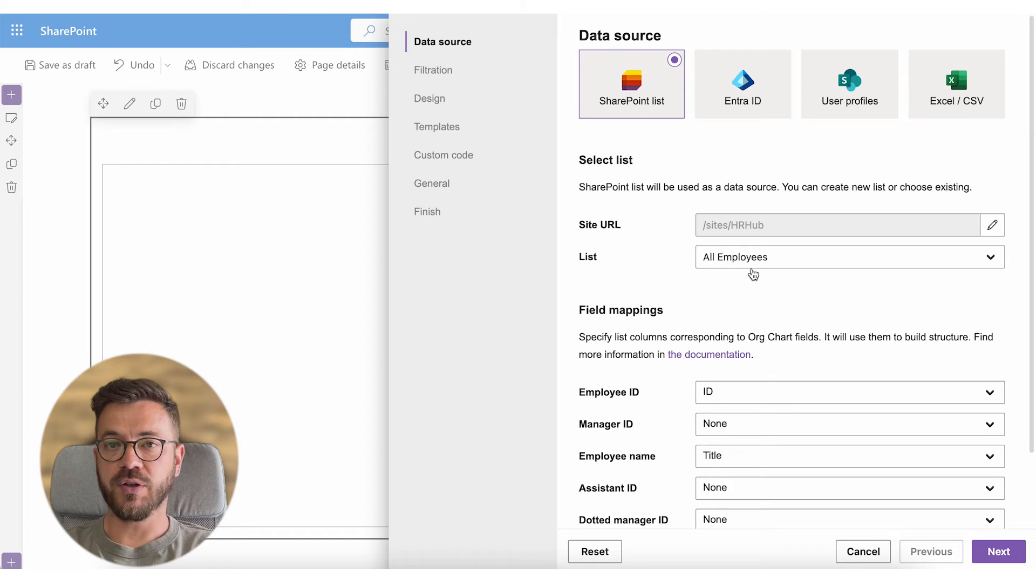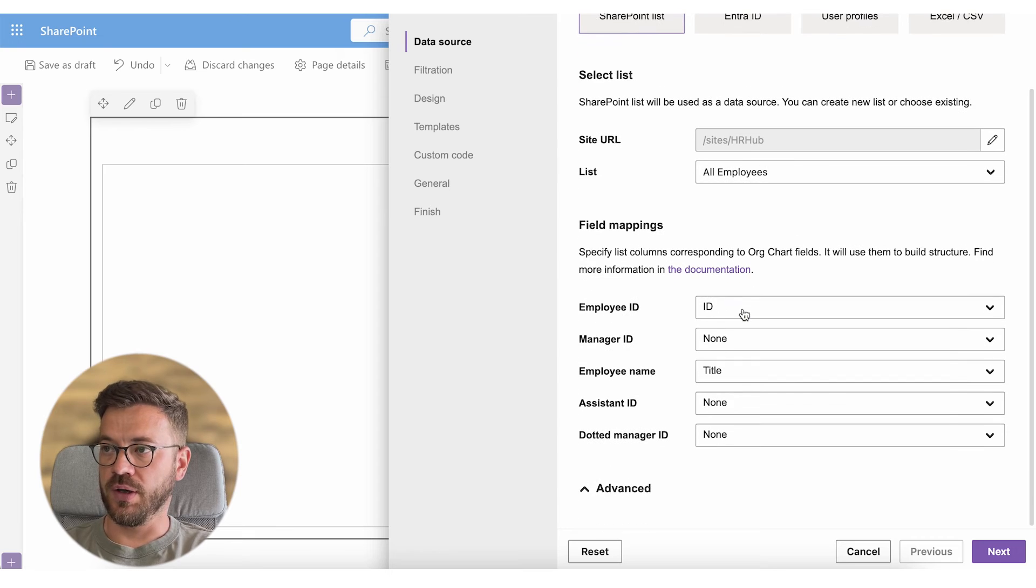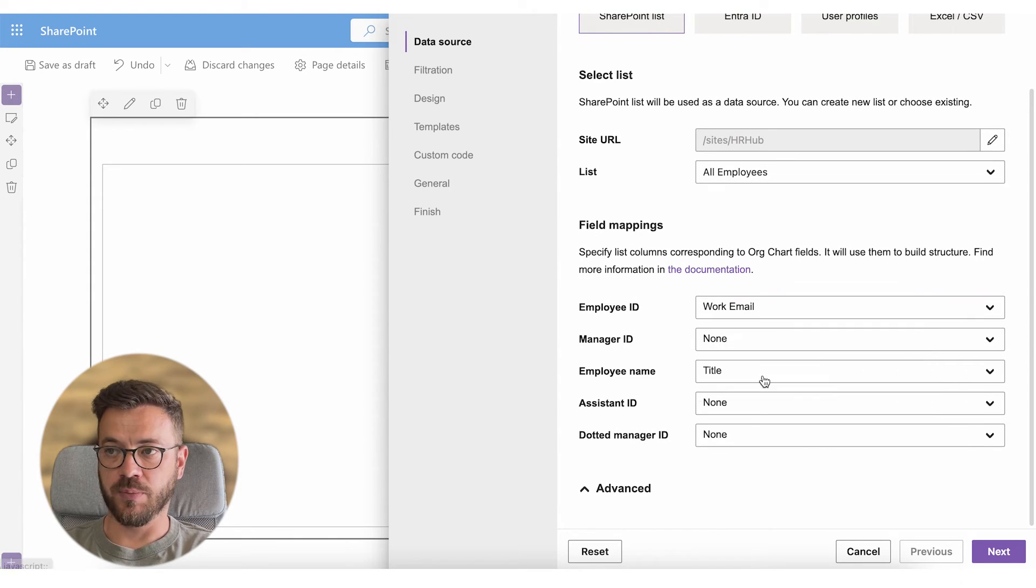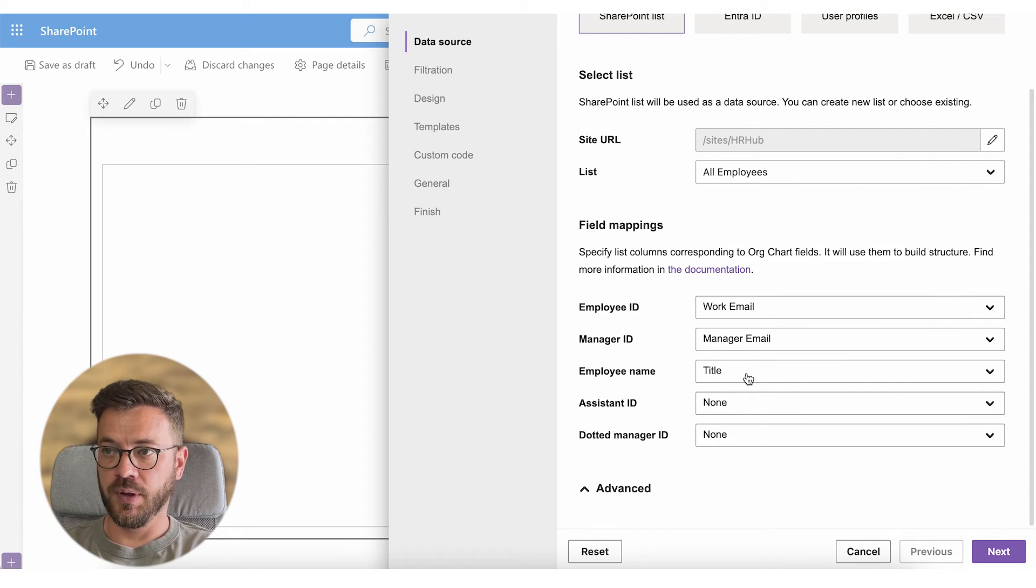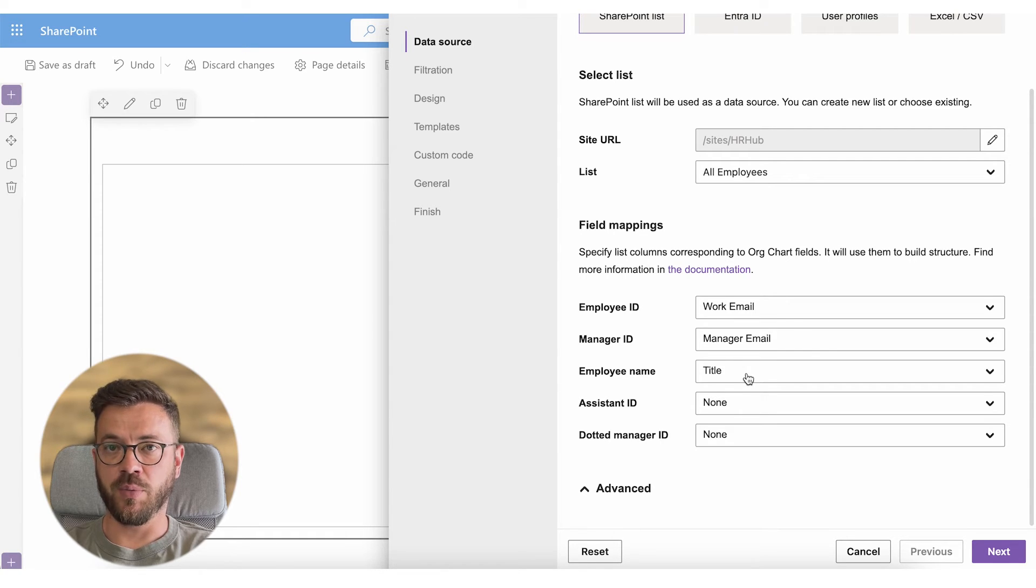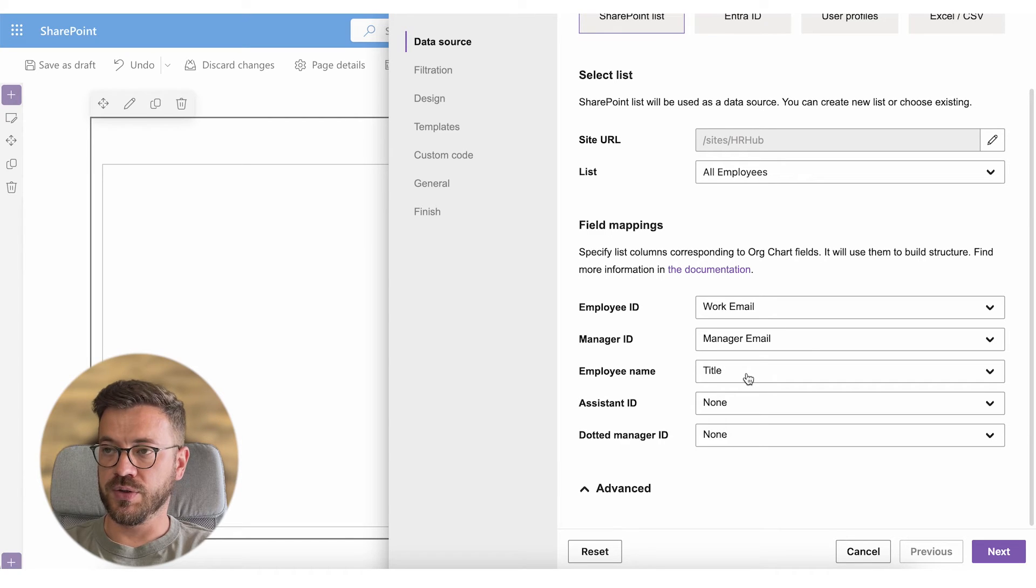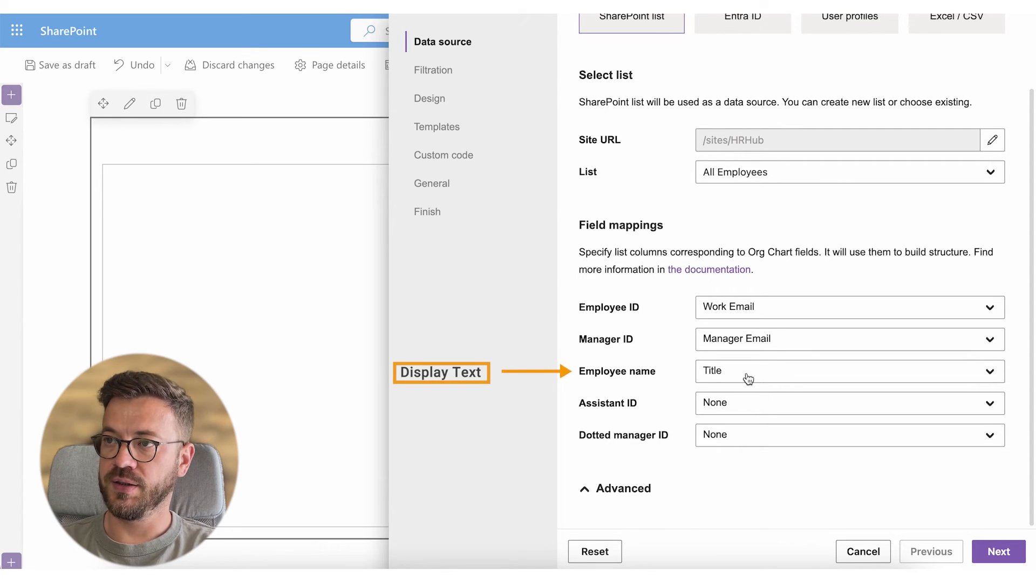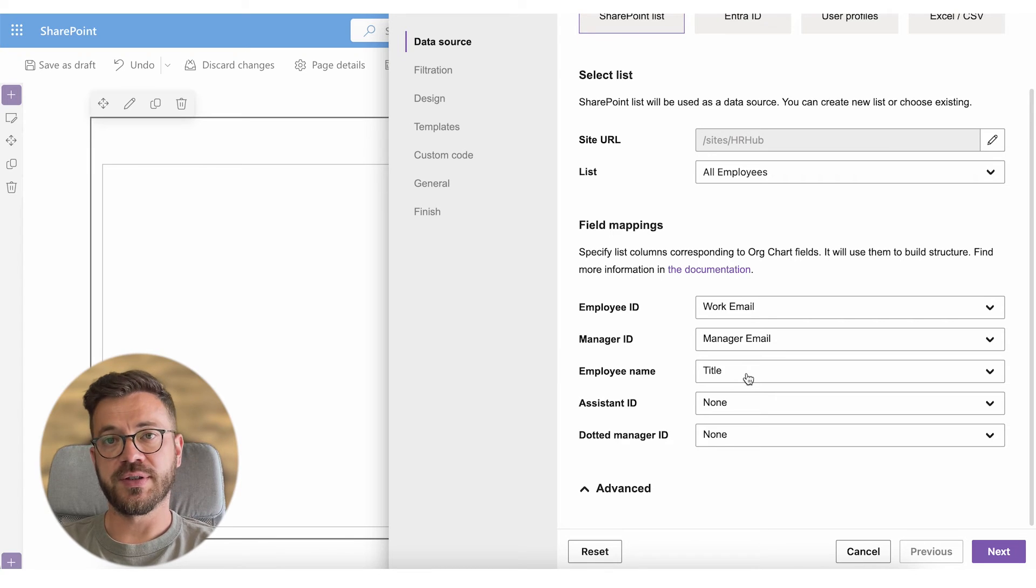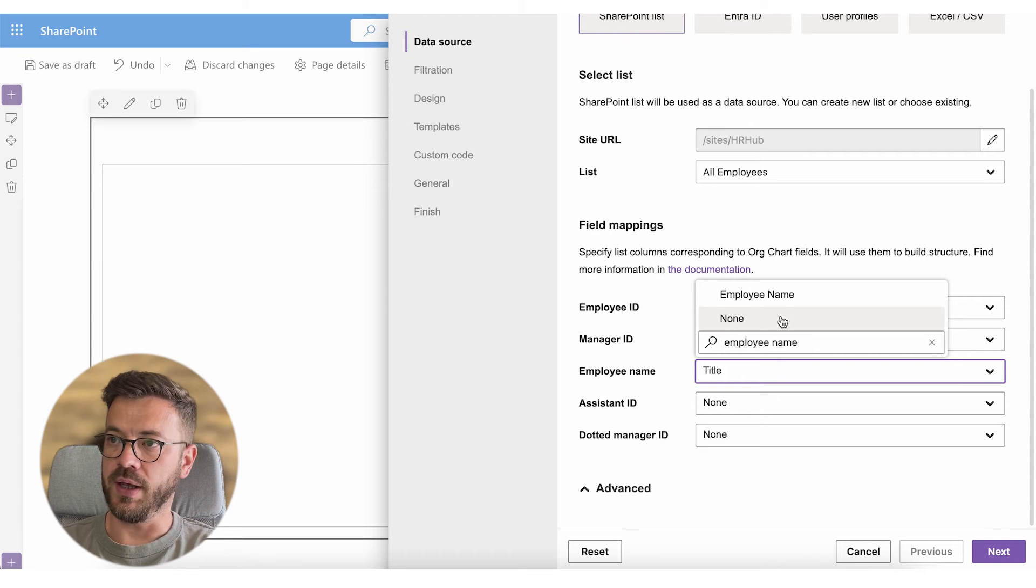I will use employees emails to build this structure. So for employee id I will use work email column. For the manager id I will use the manager email column. Please note that an employee id is a unique id for an employee. So for example it can be a list item id, user login, email or any other unique identifier. Display text is used to build entities in our chart. For example you will see display text in breadcrumbs. So for this purpose I will select employee name.